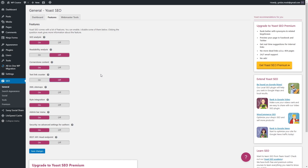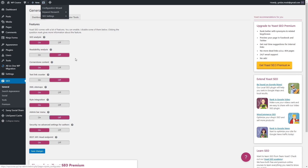Let's also disable Admin Bar Menu, because we don't really need this bar menu in this position since we will not be using this plugin so often. There's no need to have it. Once you've done this, just click Save Changes.